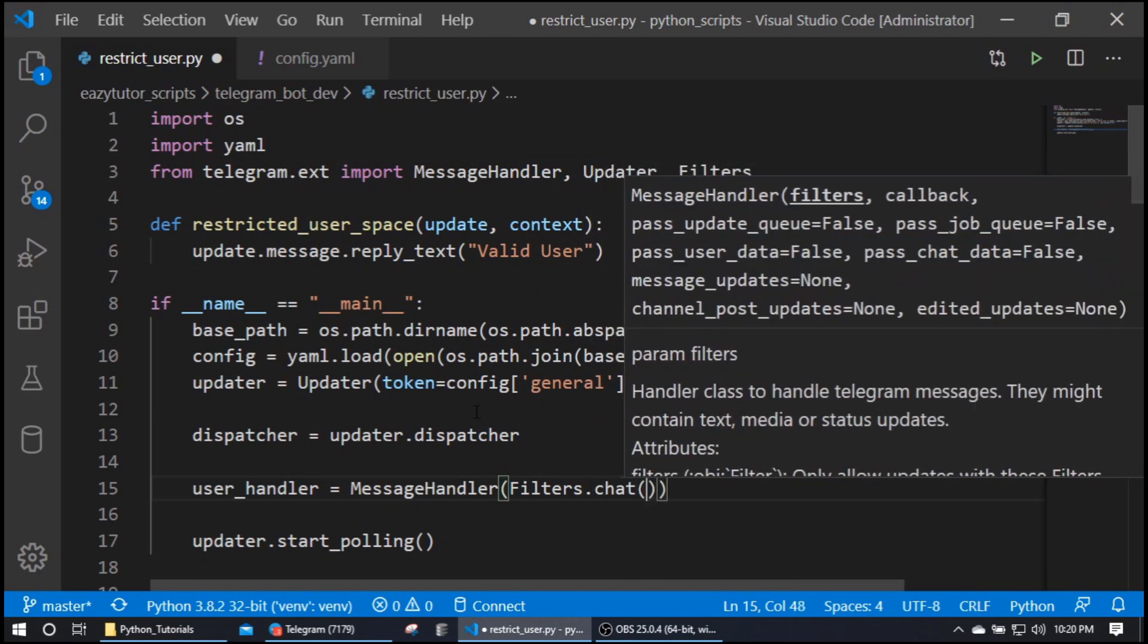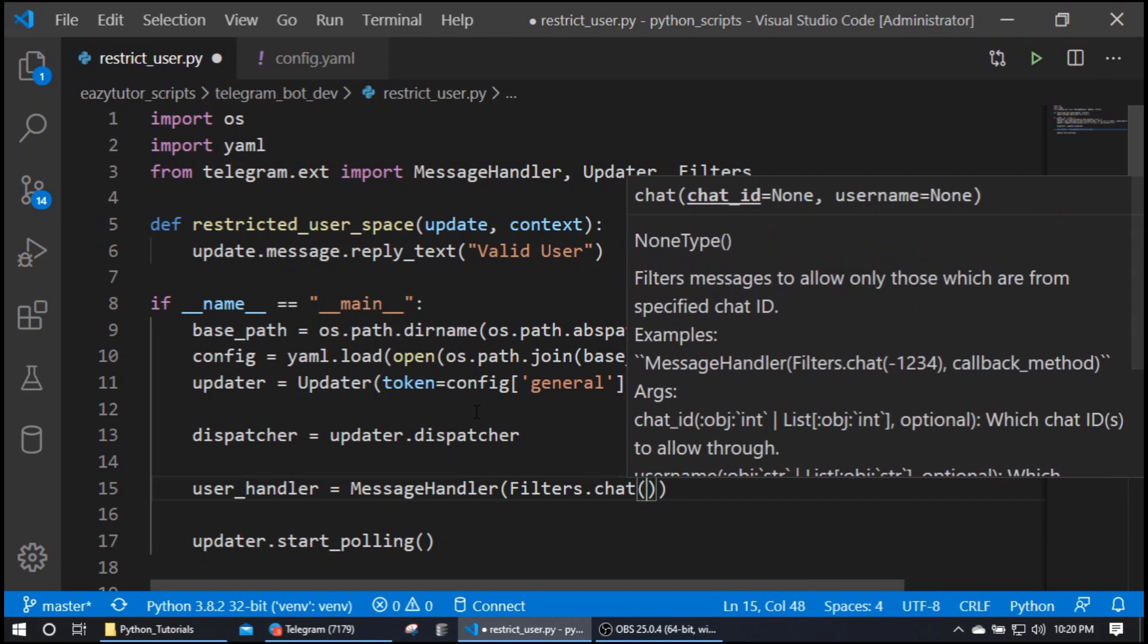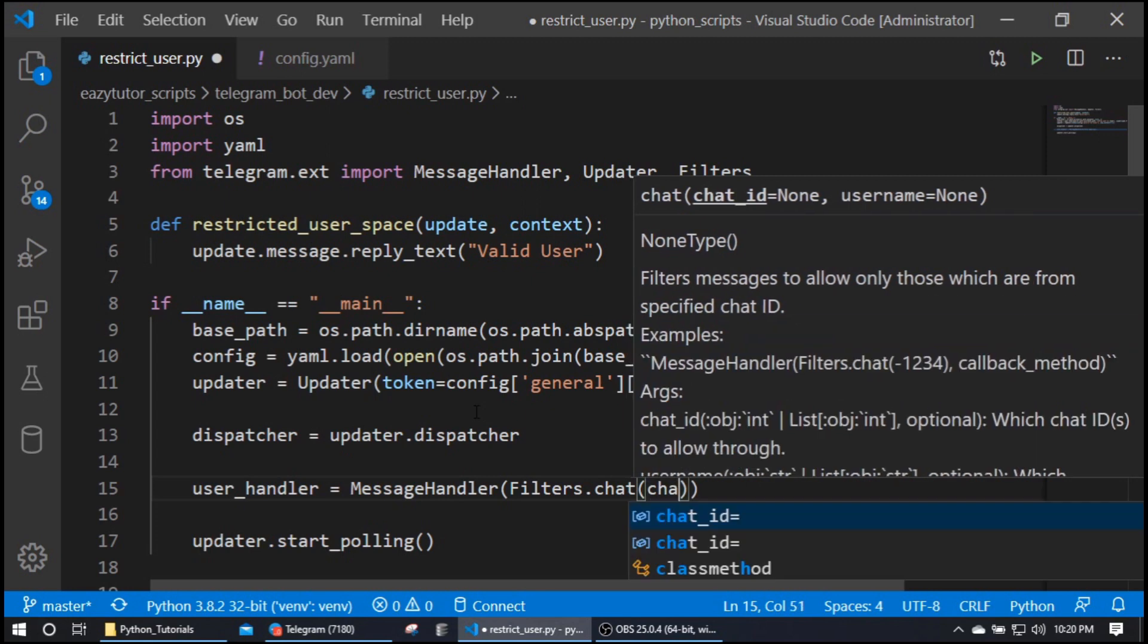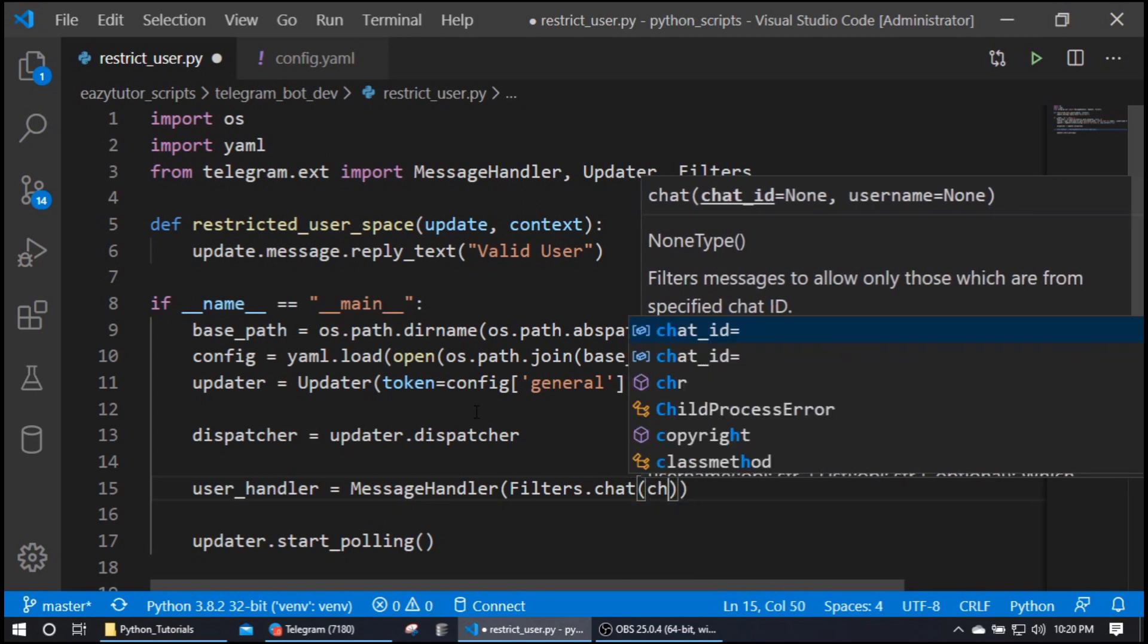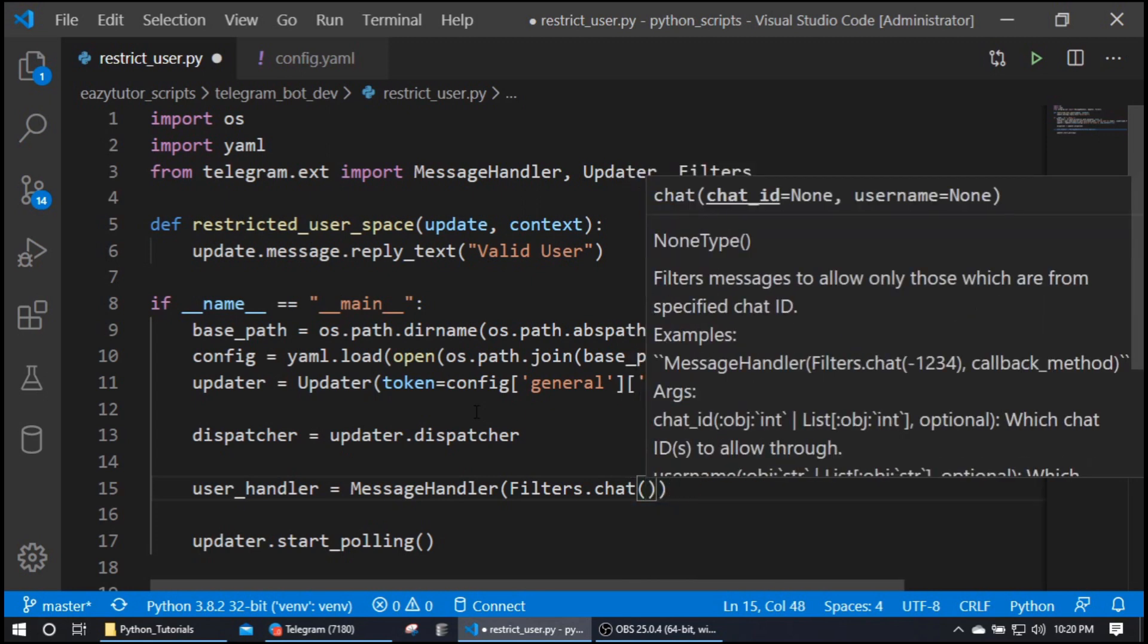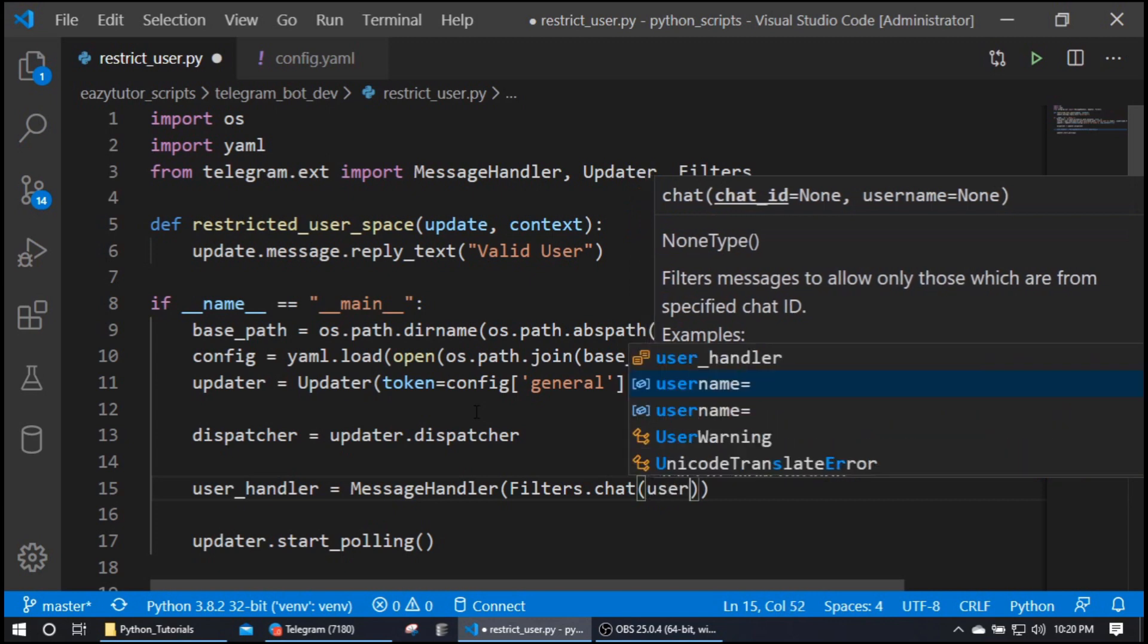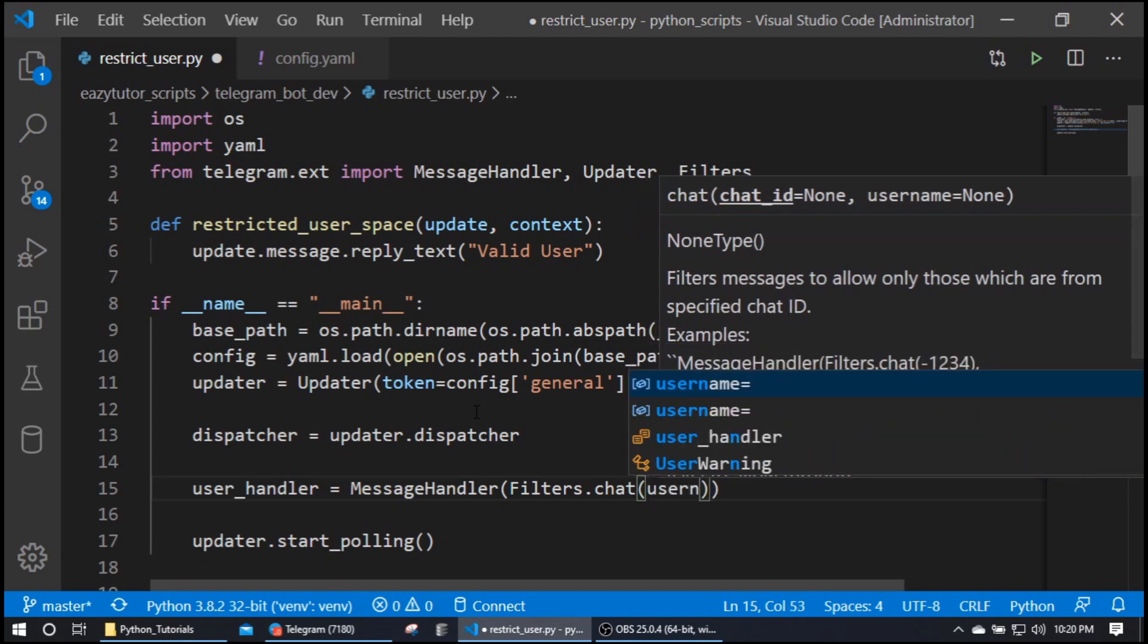In this chat you can mention if you want to restrict a user based on one chat ID, which is a chat ID for a specific user. You can restrict with one chat ID. Here I'm going to restrict with multiple users, for that I'm going to give a parameter called username.